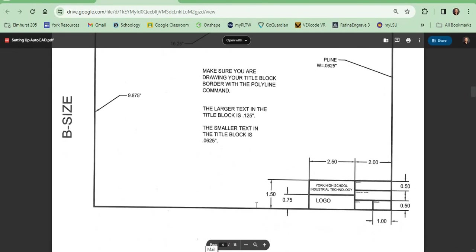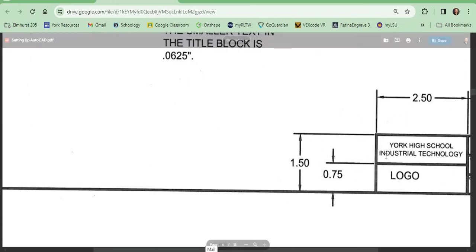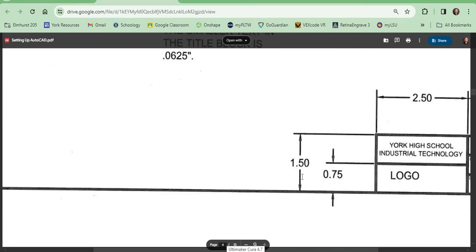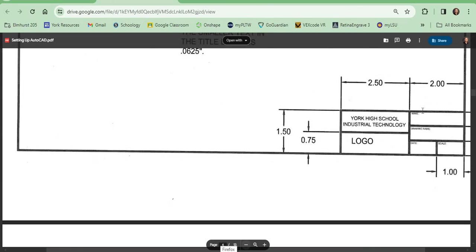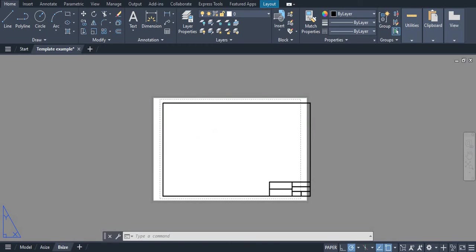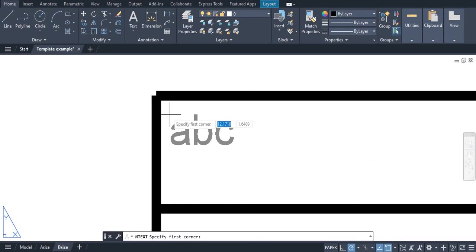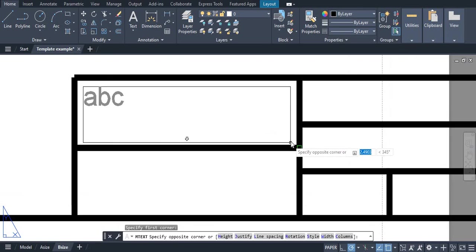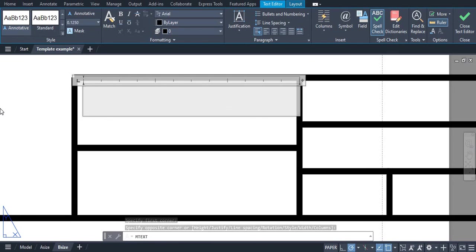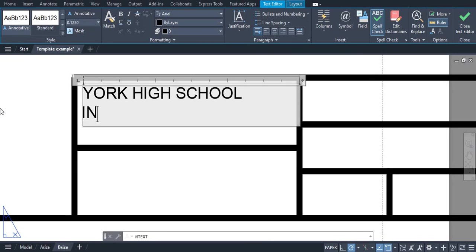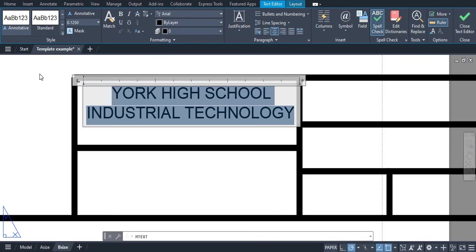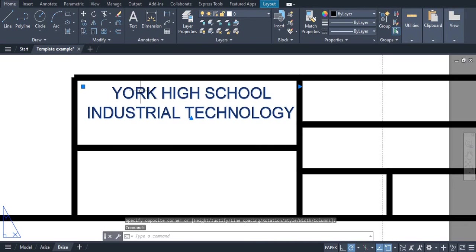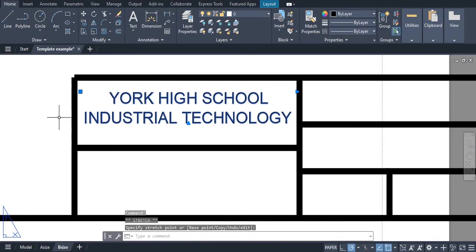Now what we can do is add our text. We need York High School. So we can grab our text box, click and click again. Make sure you change that to 1/8th or 0.125. We're going to type York High School Industrial Technology. I'm going to highlight this and center it, and then we can just move this in place.